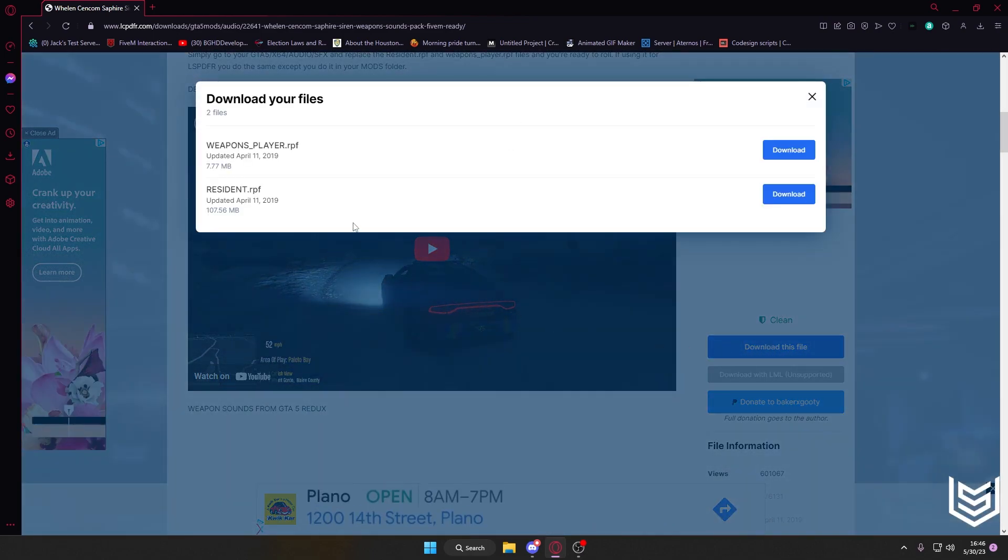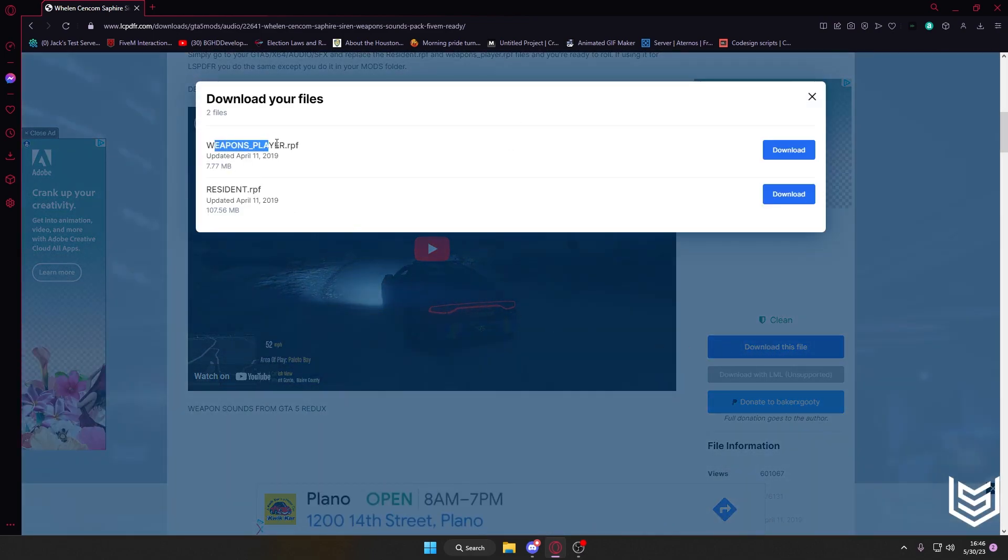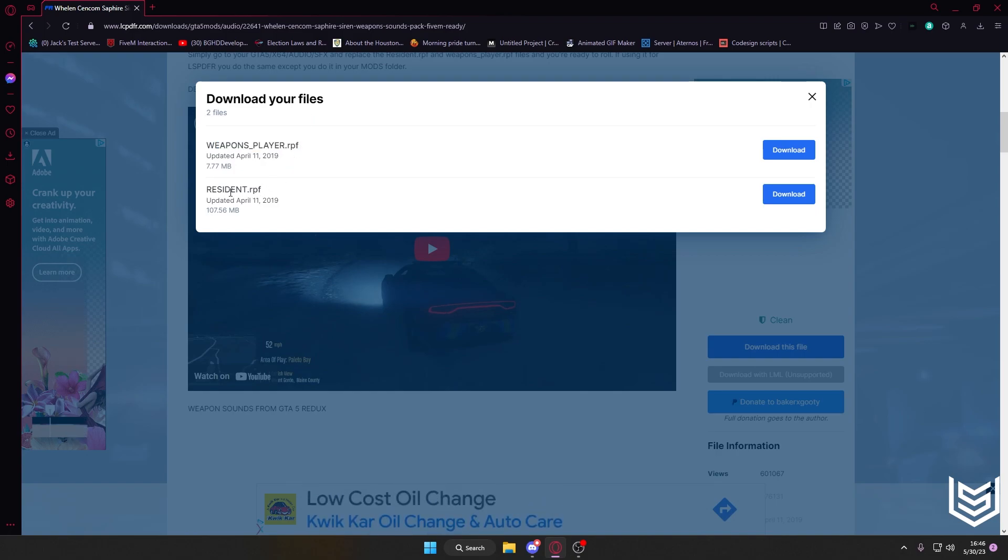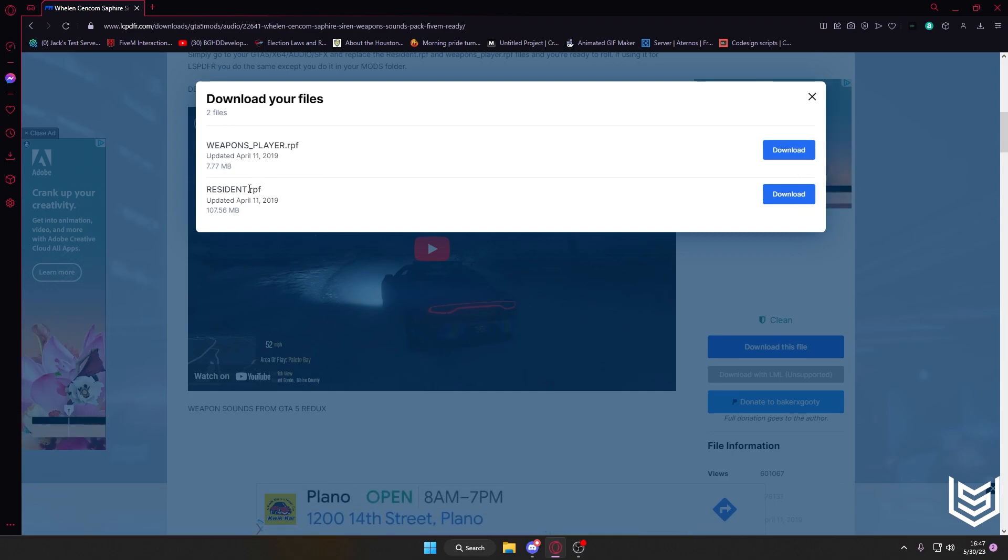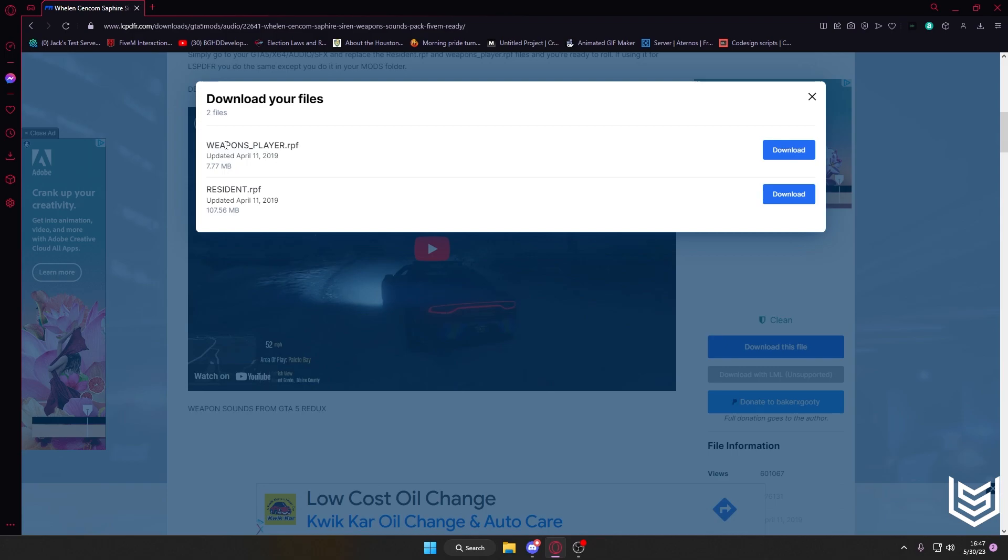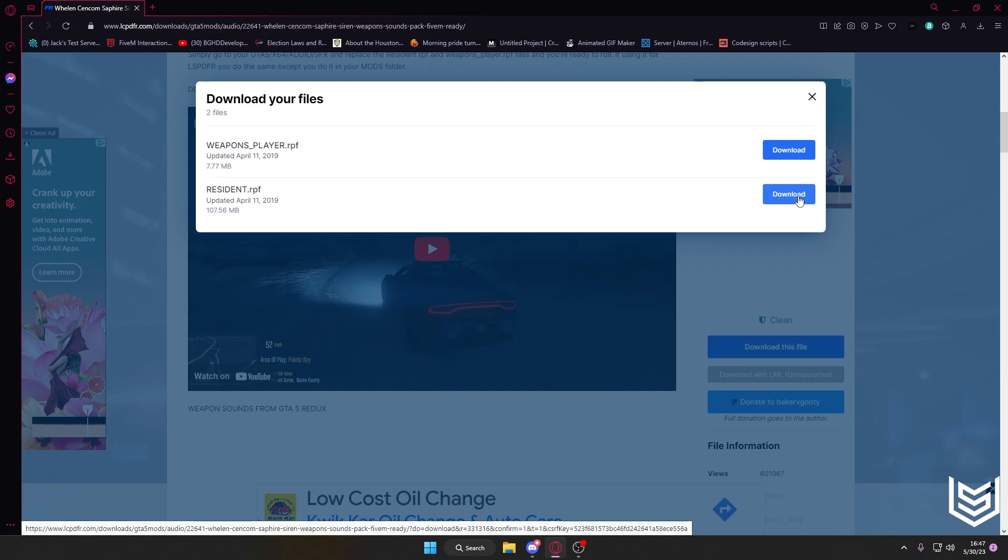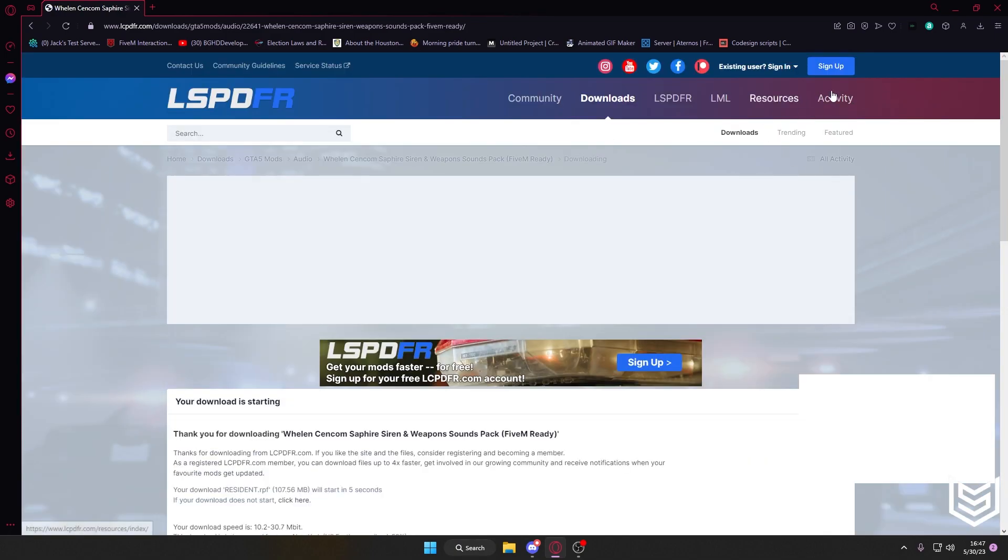So you're going to hit download this file, and I don't want the weapon sounds, I only want the siren sounds. So if you would like to have gun sounds, you'll download both of these files. If you just want the sirens, do the resident, and if you just want the weapon sounds, then you'll just do the weapons player. But for this instance, we're just going to be using the siren. So we're going to download the resident,